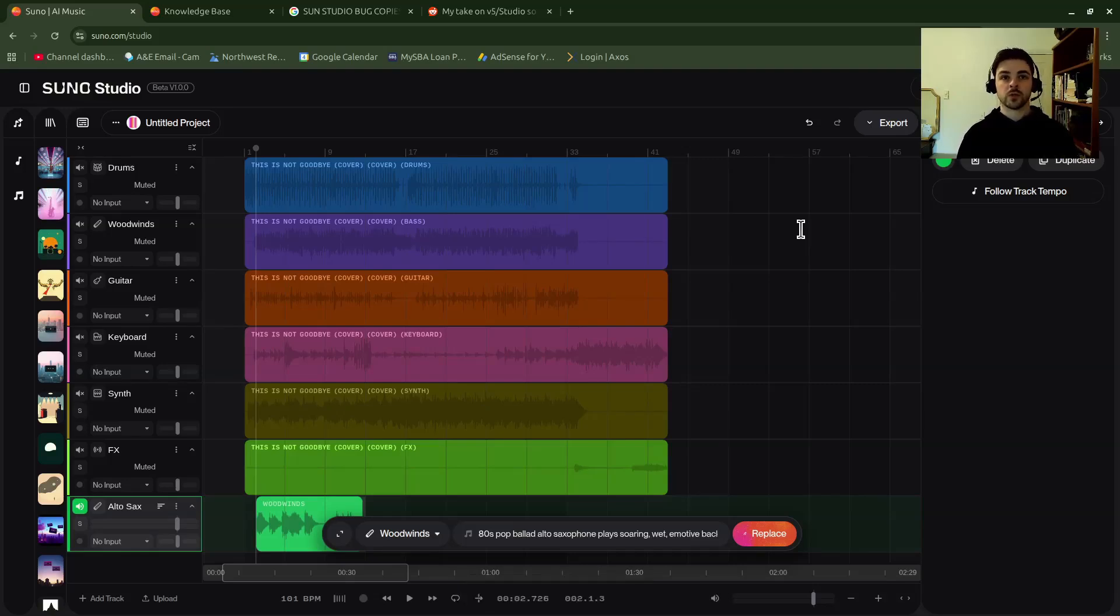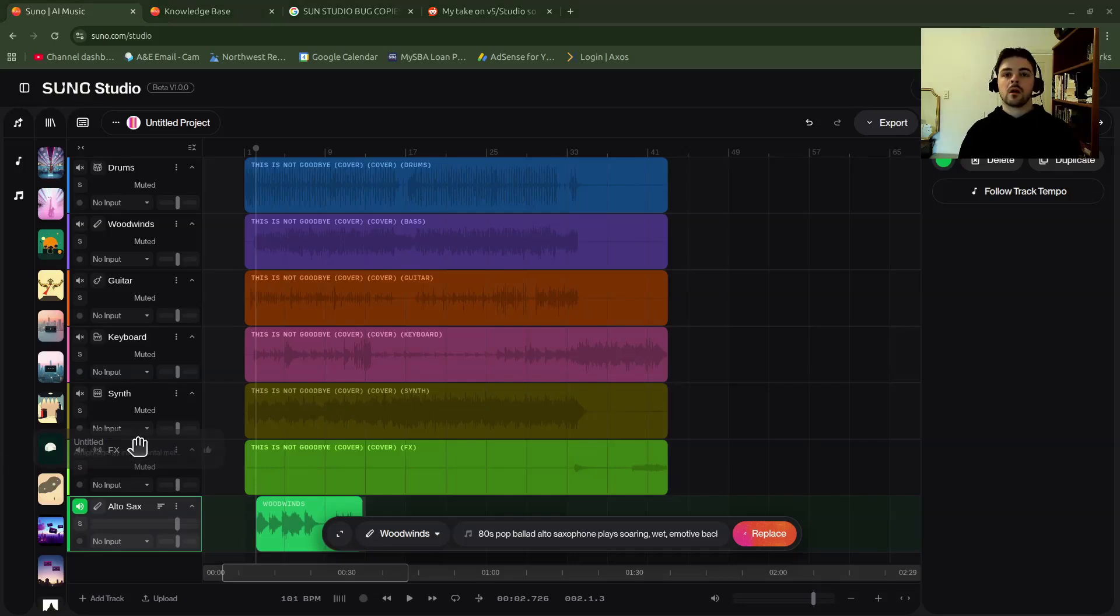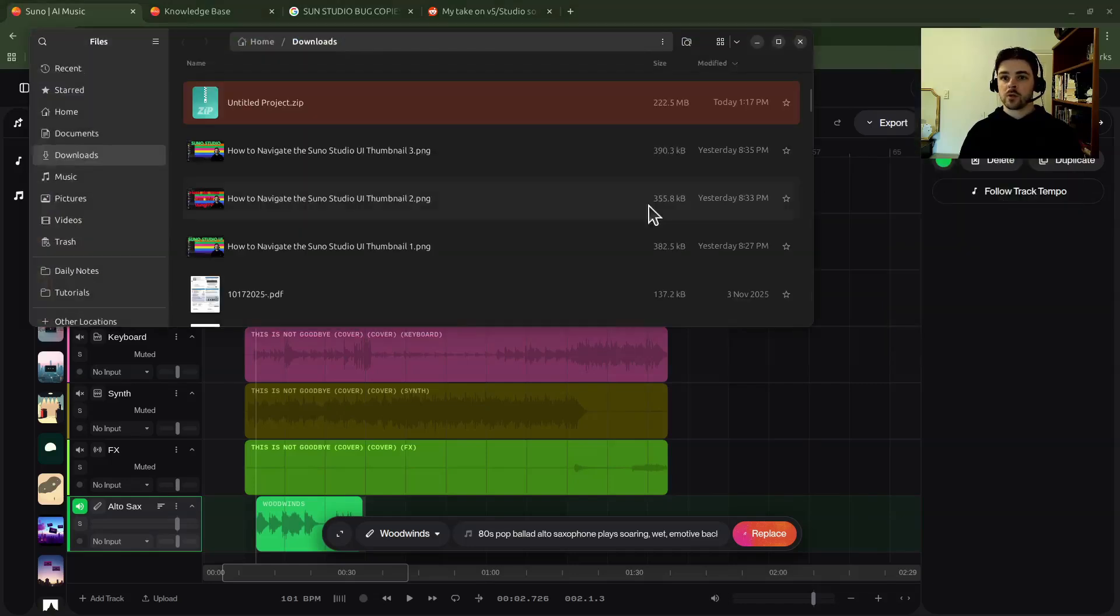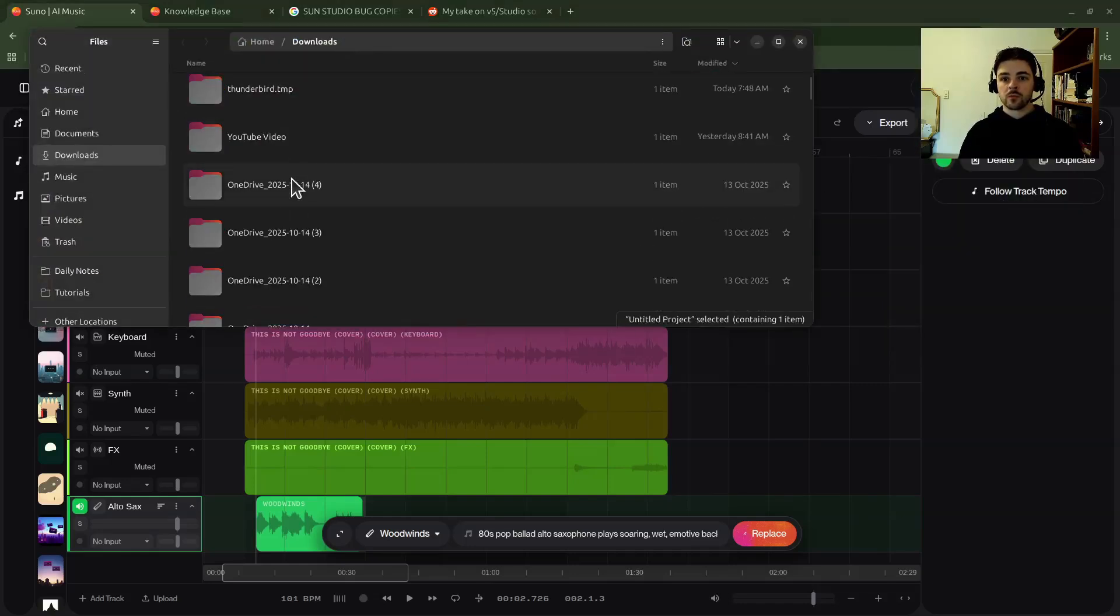All right, so my track is loaded. My .zip file, so I'm going to pull that up for you. Let's open that up. So it shows up right here, untitled project. Let's extract it.